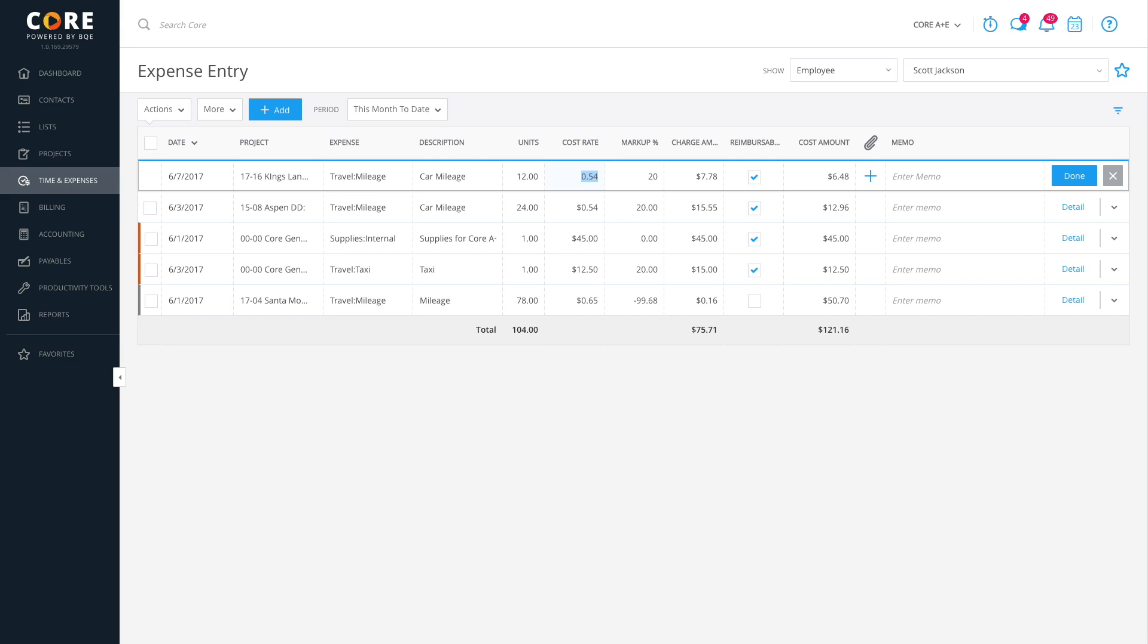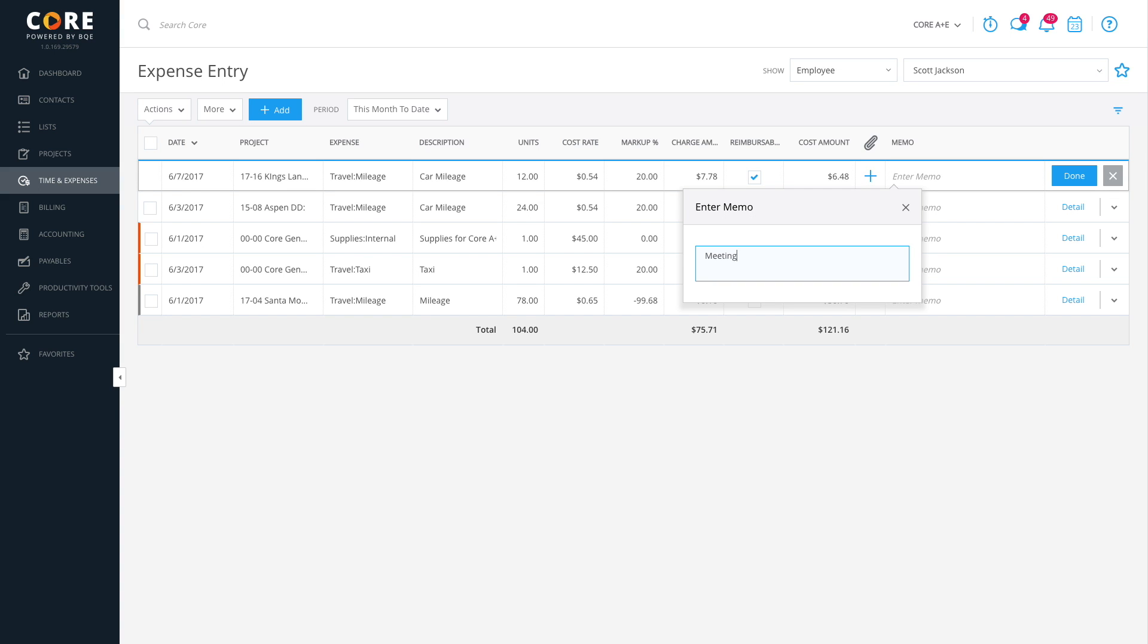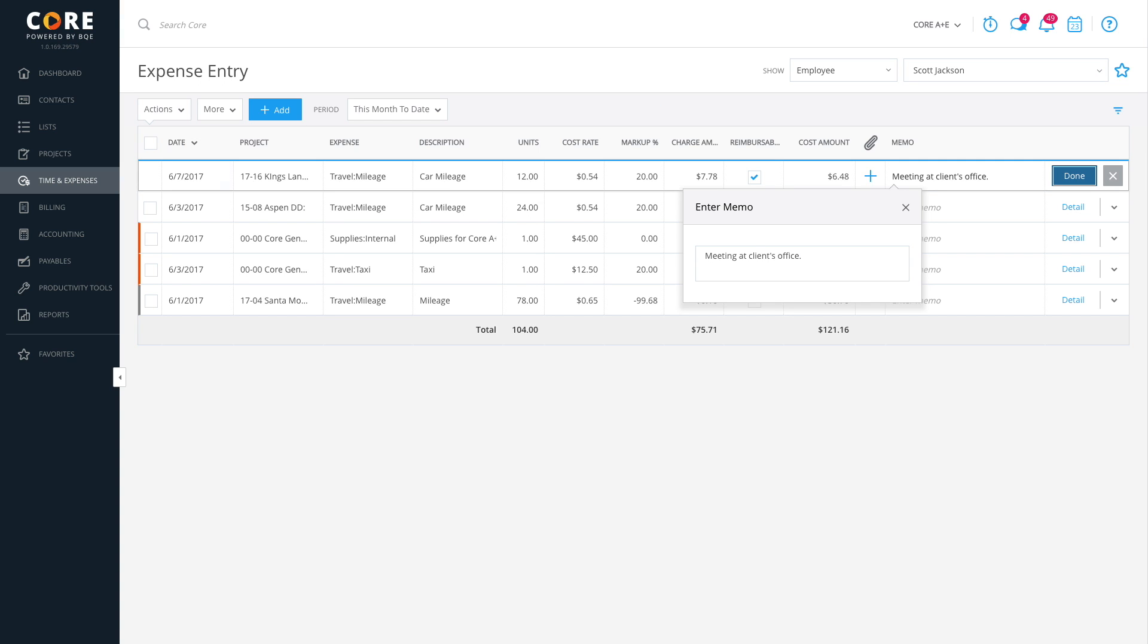You can tab over to the memo field and use the spacebar to open the memo and enter notes for what this trip was about. Then, tab over to the Done button and click Return or Enter. The expense is created.